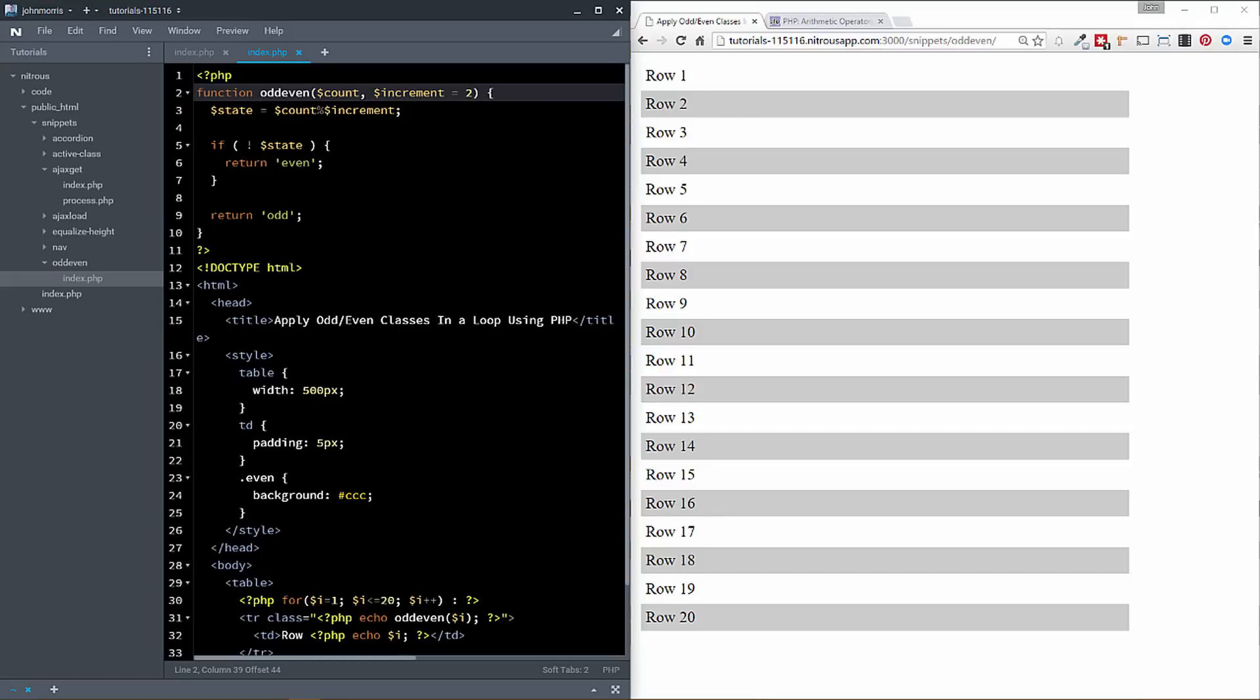Okay, so and then we just return even or odd based off of that. So it's a really pretty straightforward function. And that's all we're really doing to make this happen.